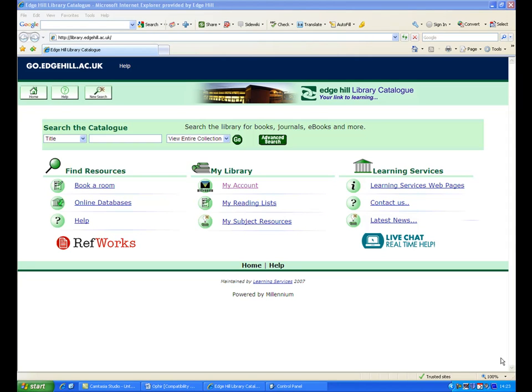If you have details of a journal article that you want to read, the best place to look is in the University's journal collections, which you can find using the library catalogue. This video will show you how to find a journal article.